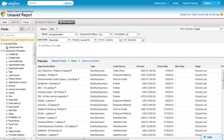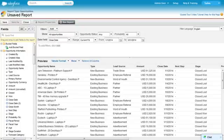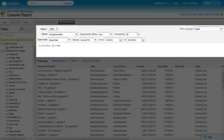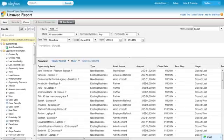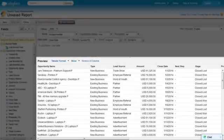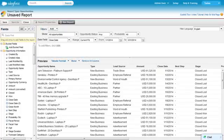The Report Builder consists of three panes. The Fields pane, which lists all the fields available in the report type. The Filters pane, which lets you set standard and custom filters. And the Preview pane, which lets you see your report as you build it, using a limited number of records.